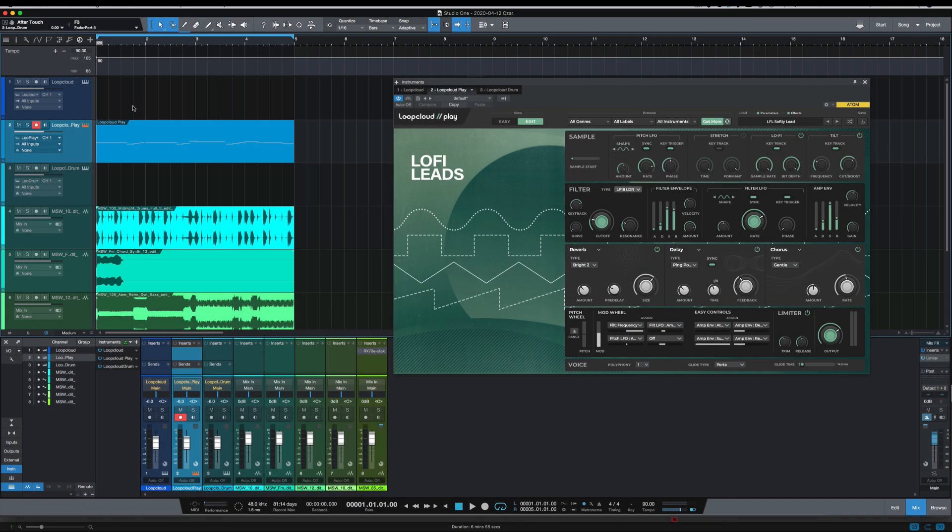So I ended up using the softly lead. And this is what it sounds like.